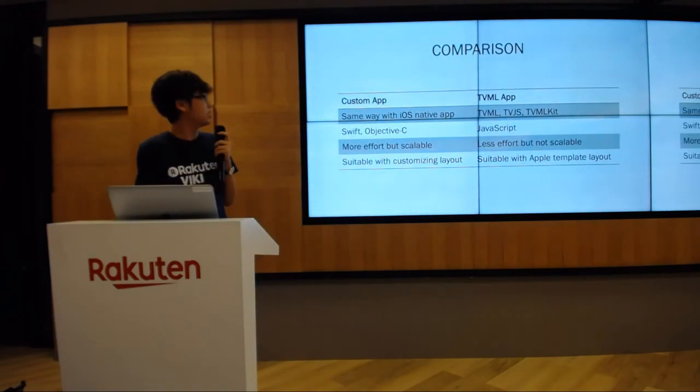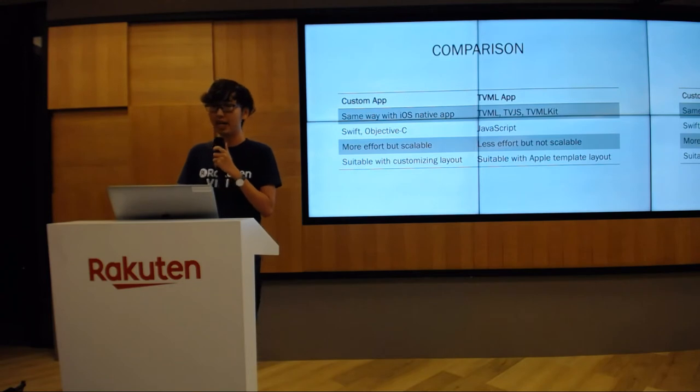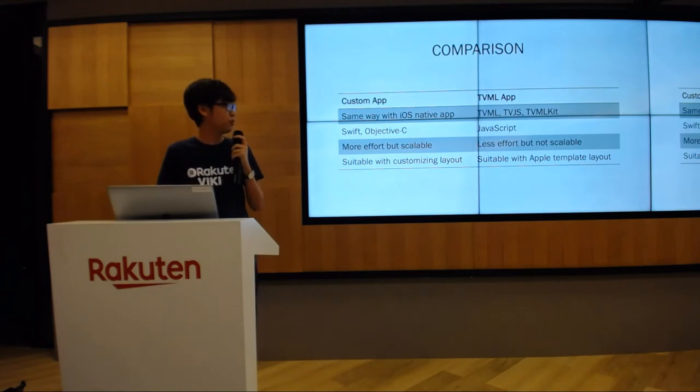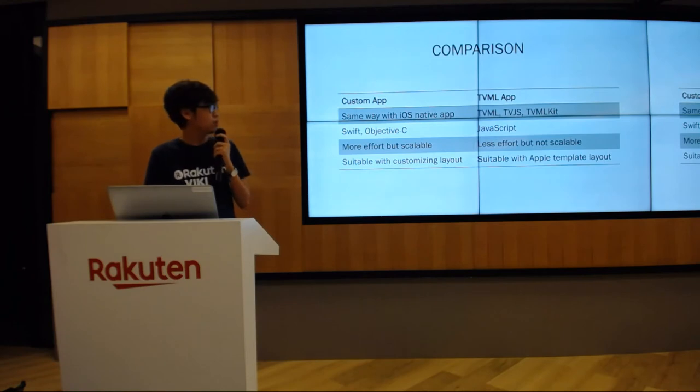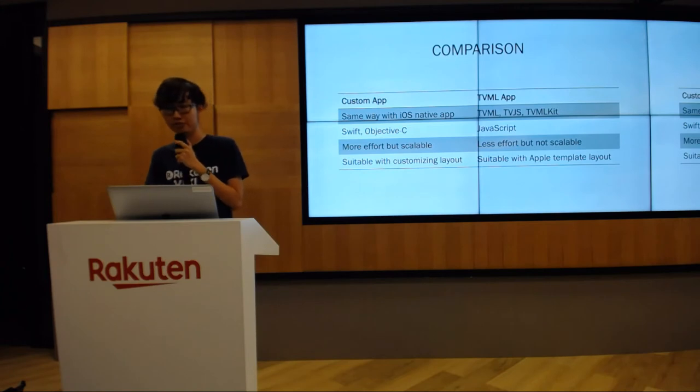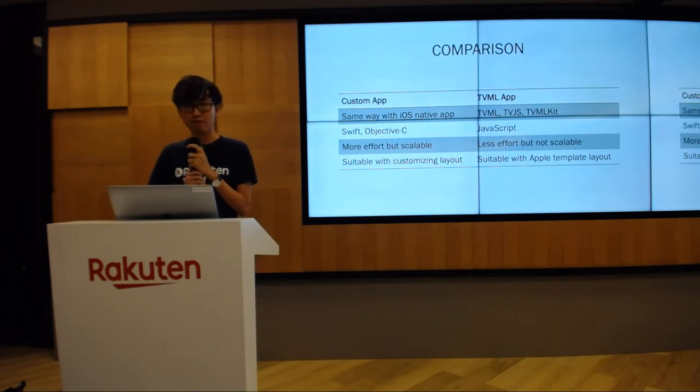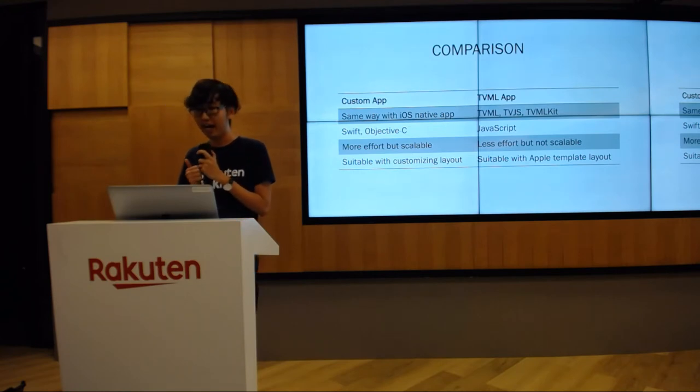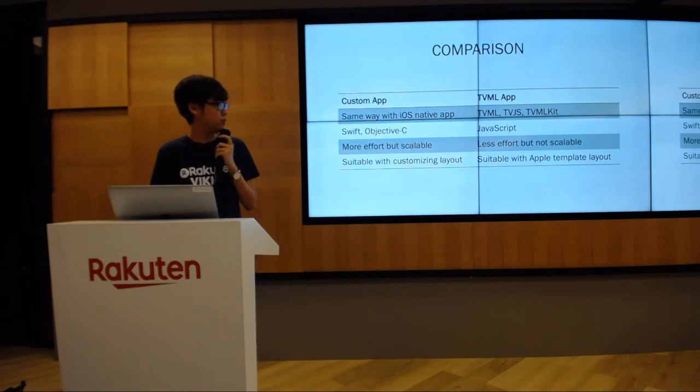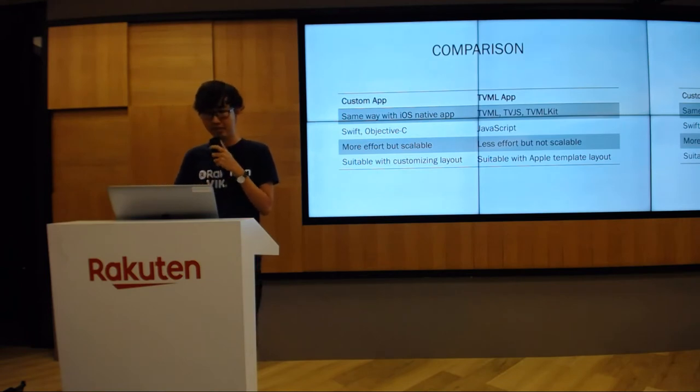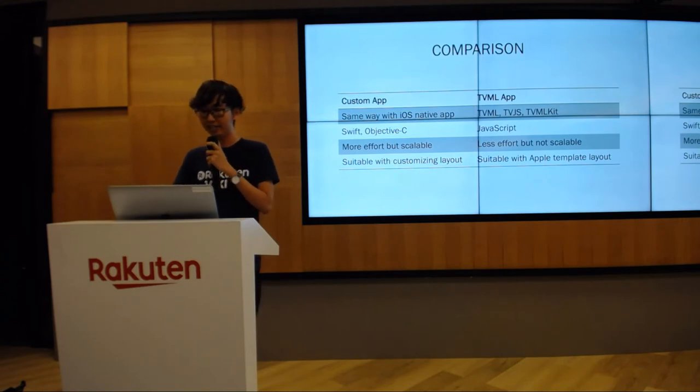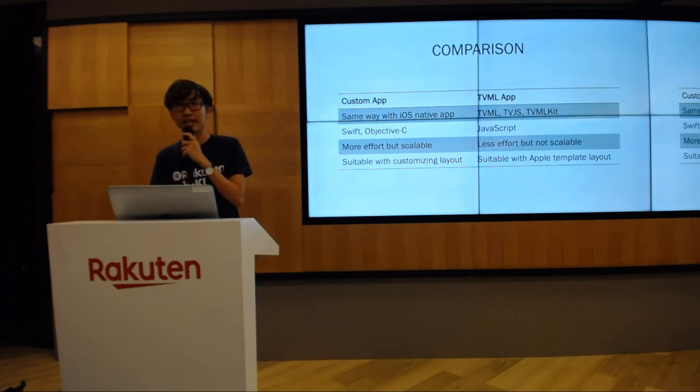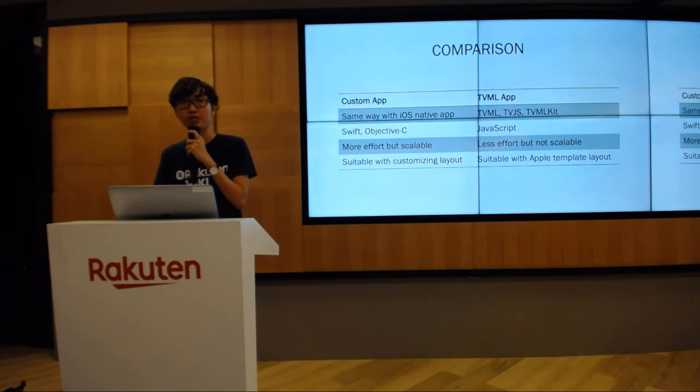I'll make a simple comparison between working with custom app versus TVML app. For custom app, you develop it similarly to what we do on iOS using Swift or Objective-C. For TVML app, you need to use TVML, TVJS and TVMLKit with JavaScript. The custom app will take more effort for creating, but it is scalable in the long term and very suitable if your app has customized design. On the other hand, TVML app will take less effort at the beginning, but it's not as scalable in the long term. It's appropriate if your app has a similar design to Apple template layouts.